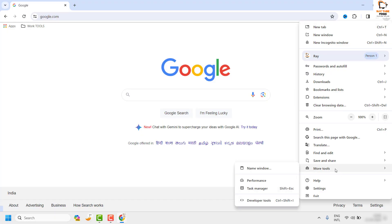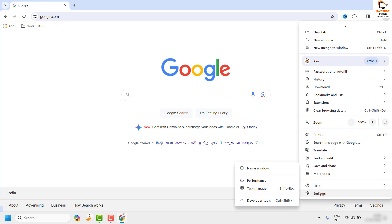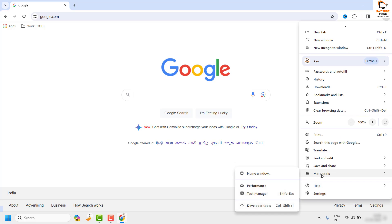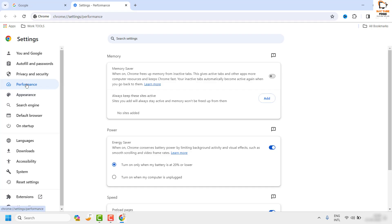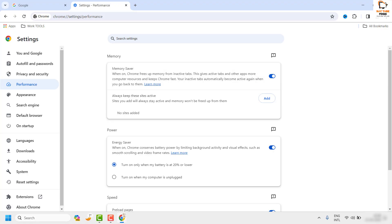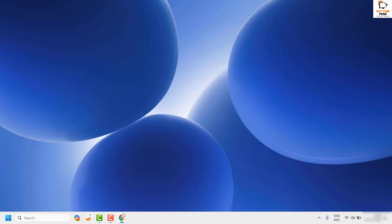You can access the Performance tab in two ways: either click on the three dotted lines and click 'More Tools' where you'll see 'Performance,' or click on 'Settings' and go to 'More Tools.' Under the Performance section, you will have to enable the Memory Saver option. Once enabled, close the browser and reopen Chrome to see if the issue has been resolved.